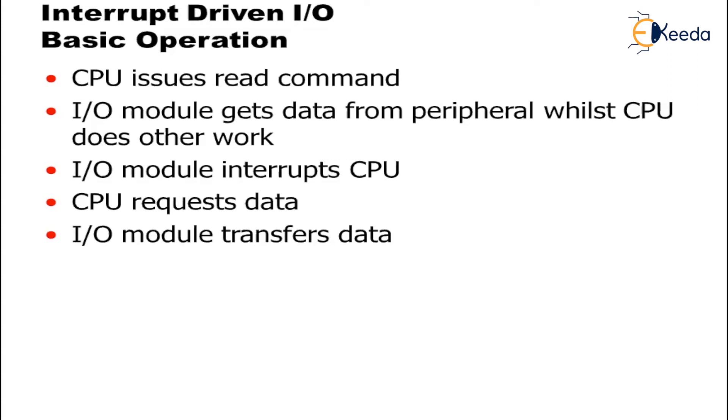That is after CPU getting the read command, the data transfer is done with the data version. Then IO module will interrupt CPU, CPU will request for the data, and IO module will transfer the data.